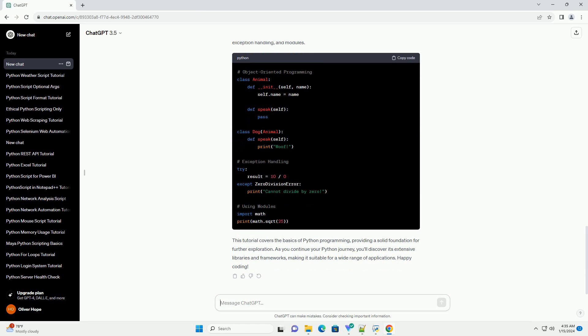Control flow structures like if statements and loops help you control the execution of your code. Functions allow you to organize code into reusable blocks.